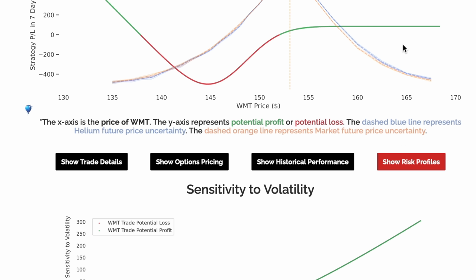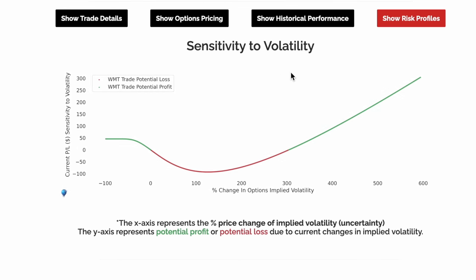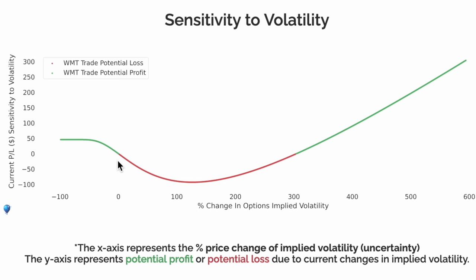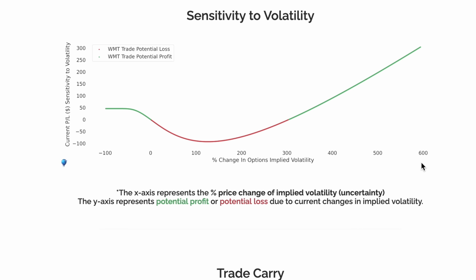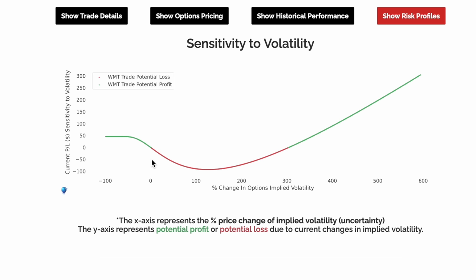In addition to the risk of WMT expiring near the price of $145, which means this trade is a loser, it also has sensitivity to volatility. Initially this trade is short volatility, but as volatility expands, it will eventually become long volatility. In this graph, you can think of implied volatility as a magnitude of future uncertainty. Just like the previous graph, this trade benefits from tail events on either side.